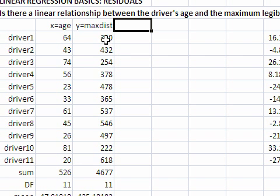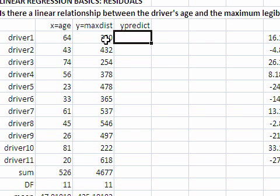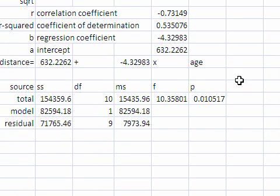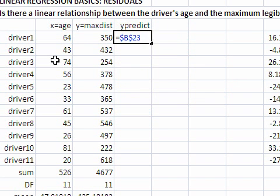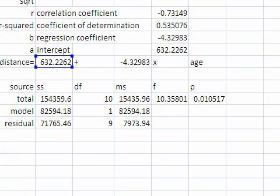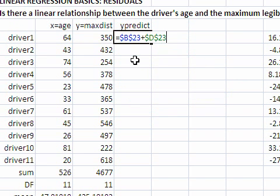To do that, we begin by computing the predicted values of distance, which I would call y-predict. The predicted values of distance according to the regression equation equals A, anchor that, plus B, anchor that, times age.